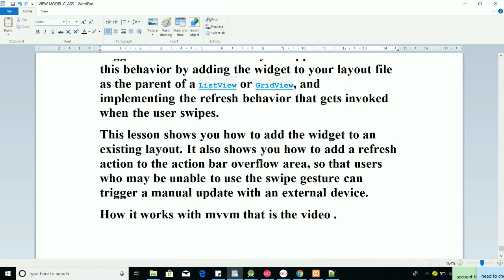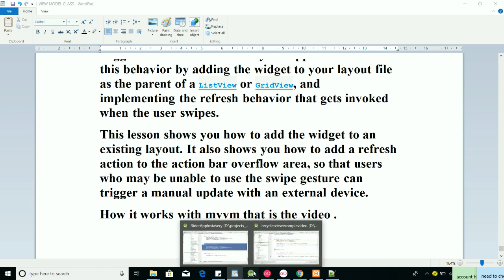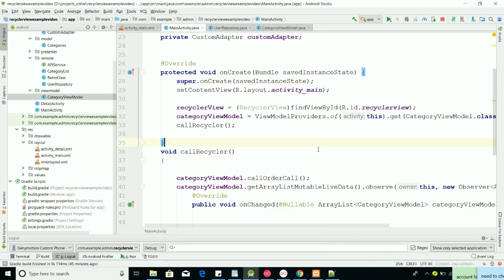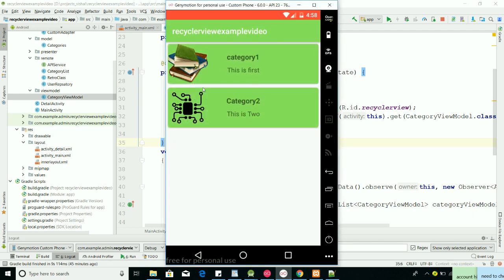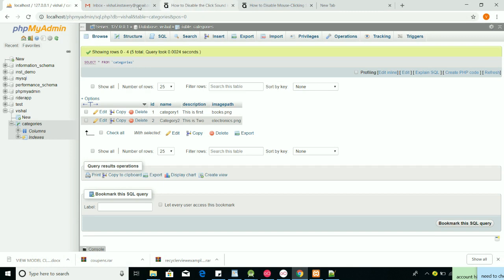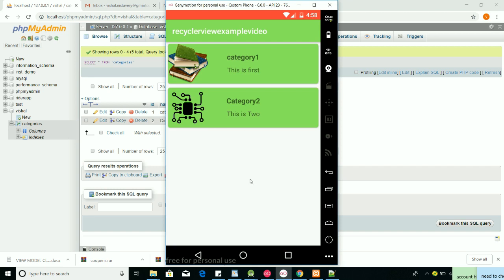I'll show you how to use this with our MVVM practically. The last example from my previous tutorial shows categories — category one, category two, and so on. If I put some more categories in the database on the backend and add more values, how can we notify the RecyclerView? If we swipe, it should auto-update. I want to show that using SwipeRefreshLayout. Let's start in Android Studio.